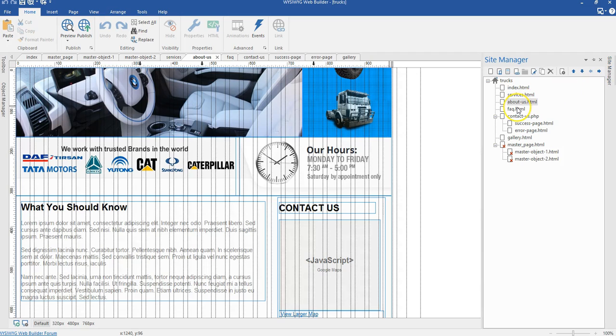In the next video, we'll take a look at how to do the Frequently Asked Questions page, the Contact page, and the Gallery page.